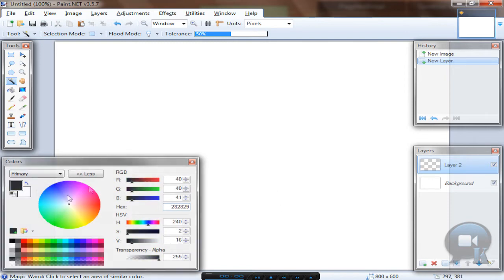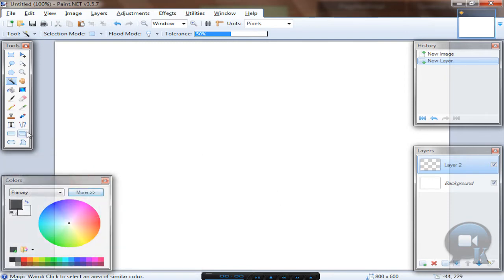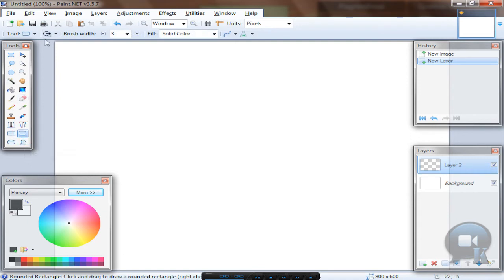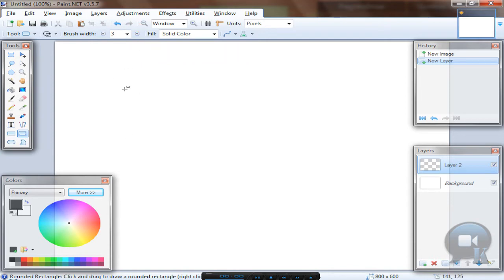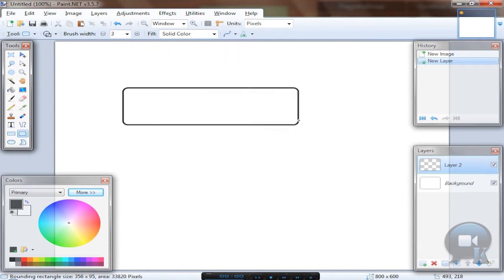Take the rounded rectangle tool, add more brush width like 3, and draw a shape of your button.